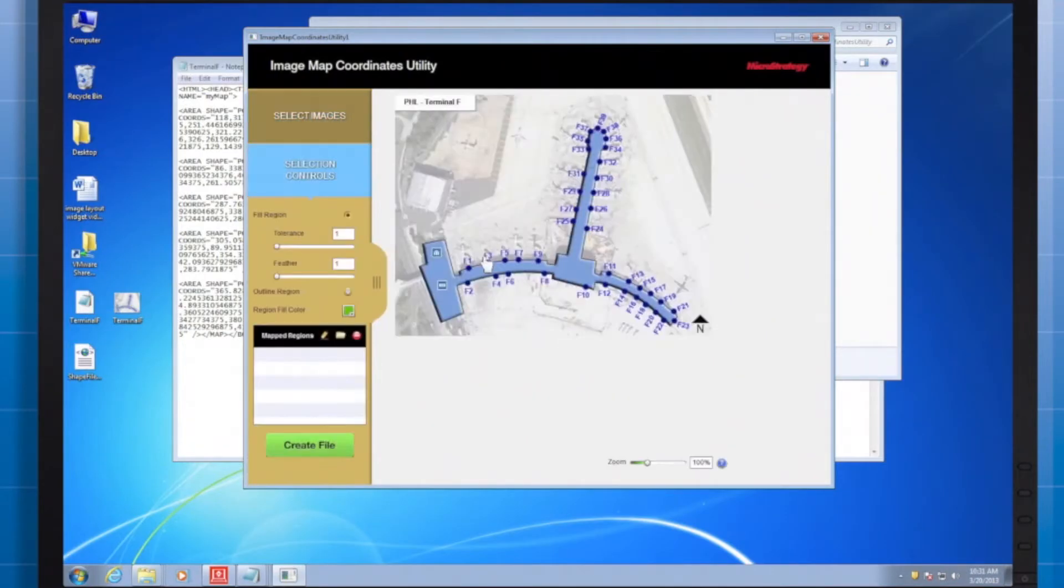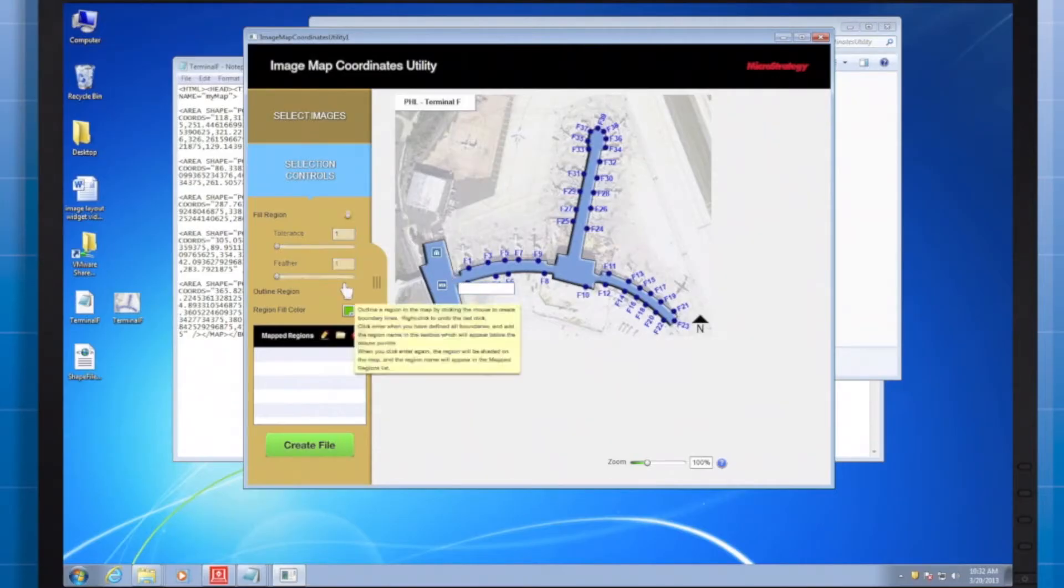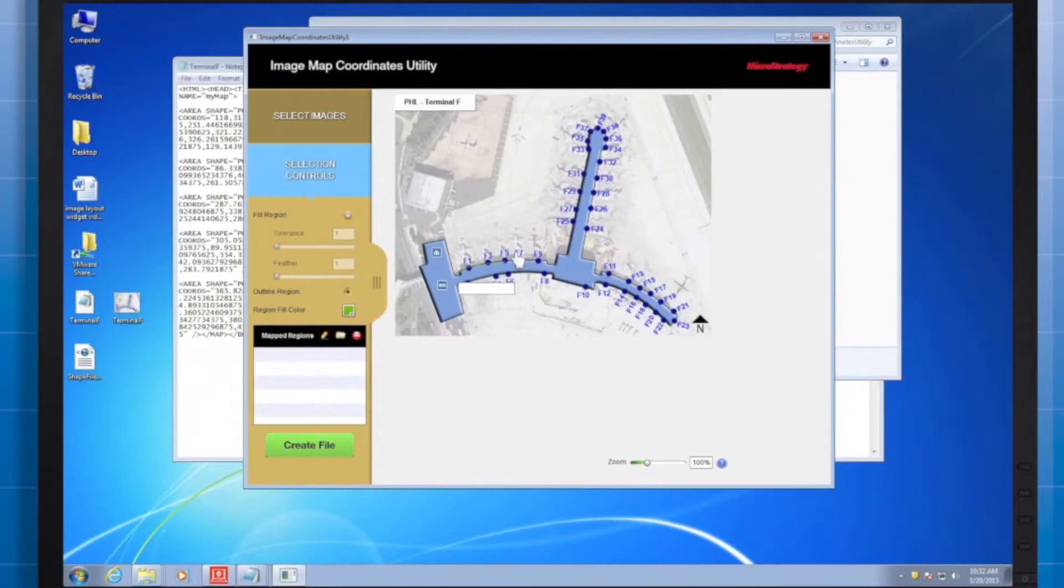As you can see, I click on the spot if I just want points. But since I'm looking to map the West Hall, I want to select Outline Region, and you'll see that green line appearing as I click in different locations, connecting the dots.